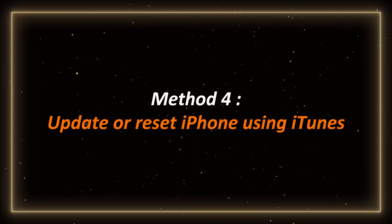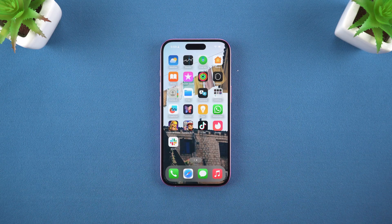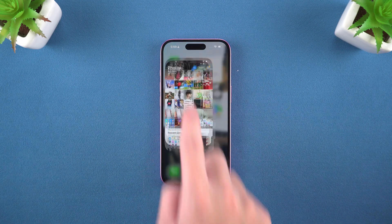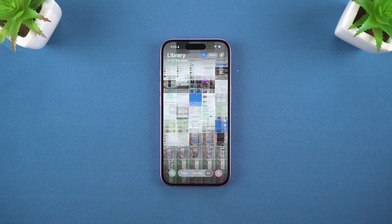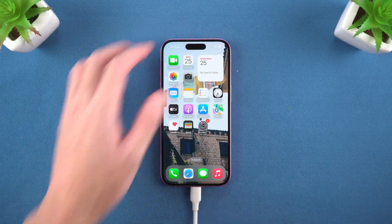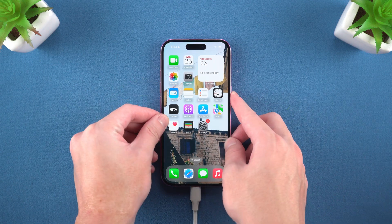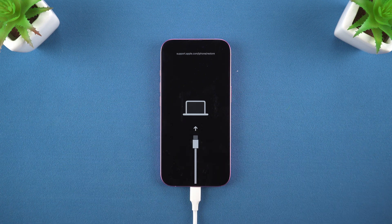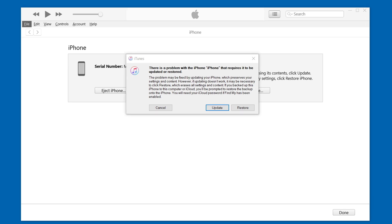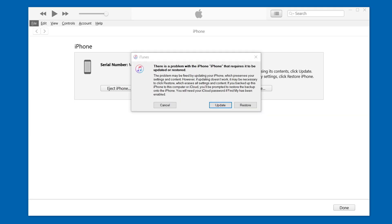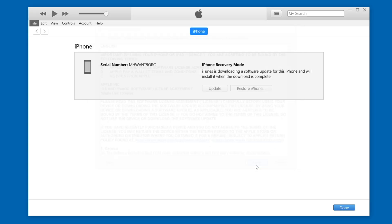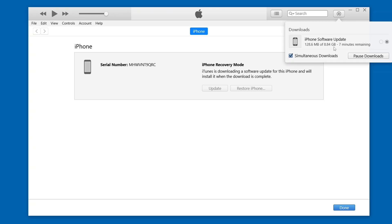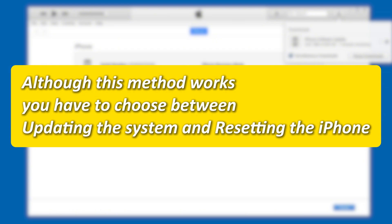Method 4: Update or reset iPhone using iTunes. If you prefer Apple's official method, you can use iTunes to upgrade or reset iPhone 16 to fix it. Connect your iPhone to your computer, then put your iPhone into recovery mode, which is required before repairing. After entering recovery mode, you will see a window on iTunes reminding you to choose Update or Restore. If you don't want to lose data, you can choose to update, then download the corresponding firmware according to the prompts so that iTunes can help you update your iPhone. Although this method works, you have to choose between updating the system and resetting the iPhone.